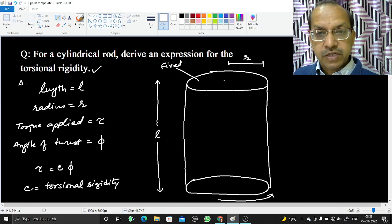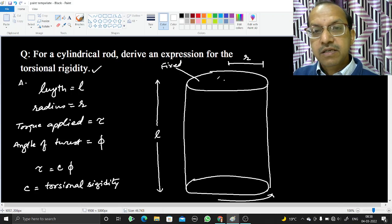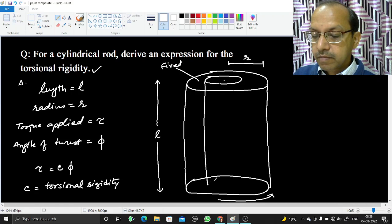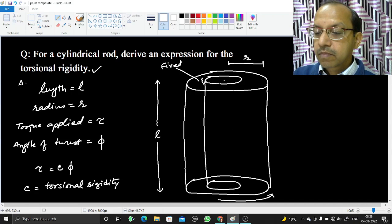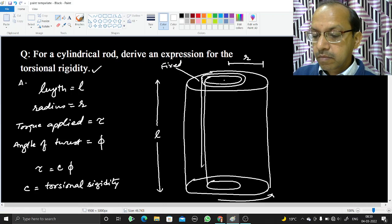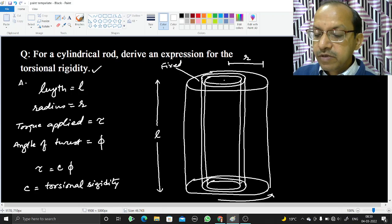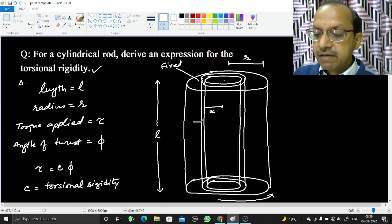To find the expression for torsional rigidity, we consider that the cylindrical rod is made up of concentric cylindrical shells. One such shell has an inner radius x and a thickness dx — that is, its outer radius is x plus dx — where dx is infinitesimally small.